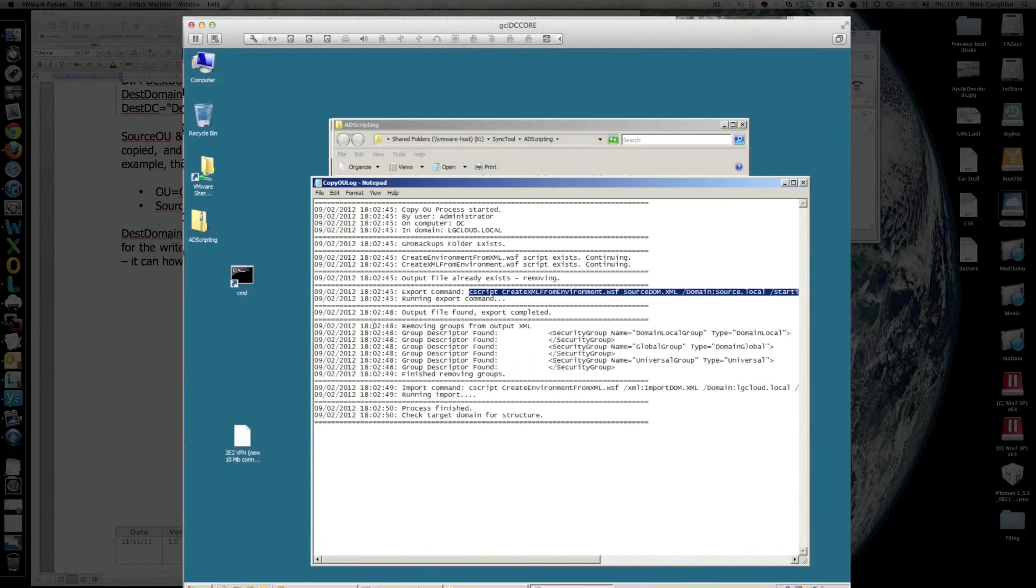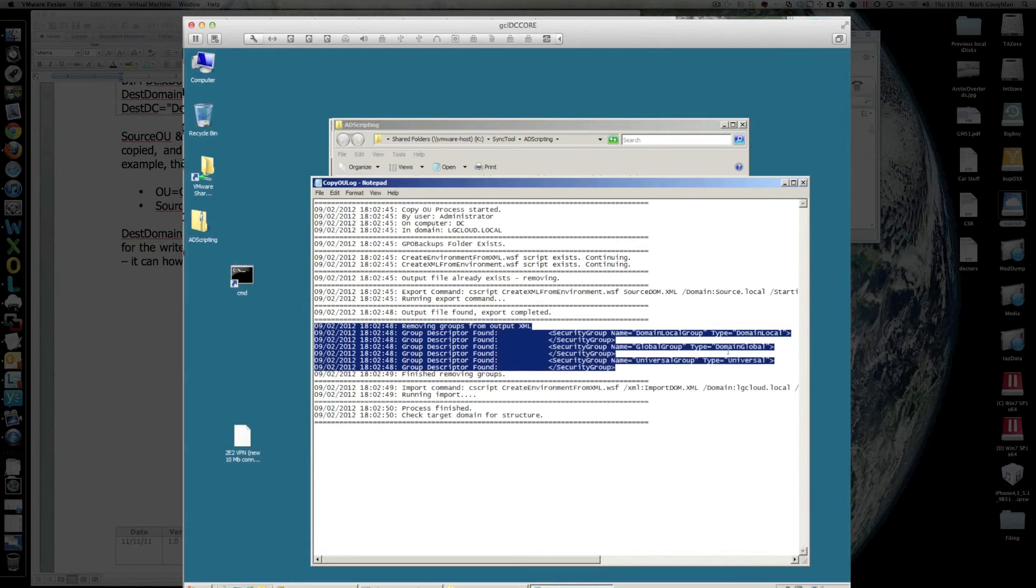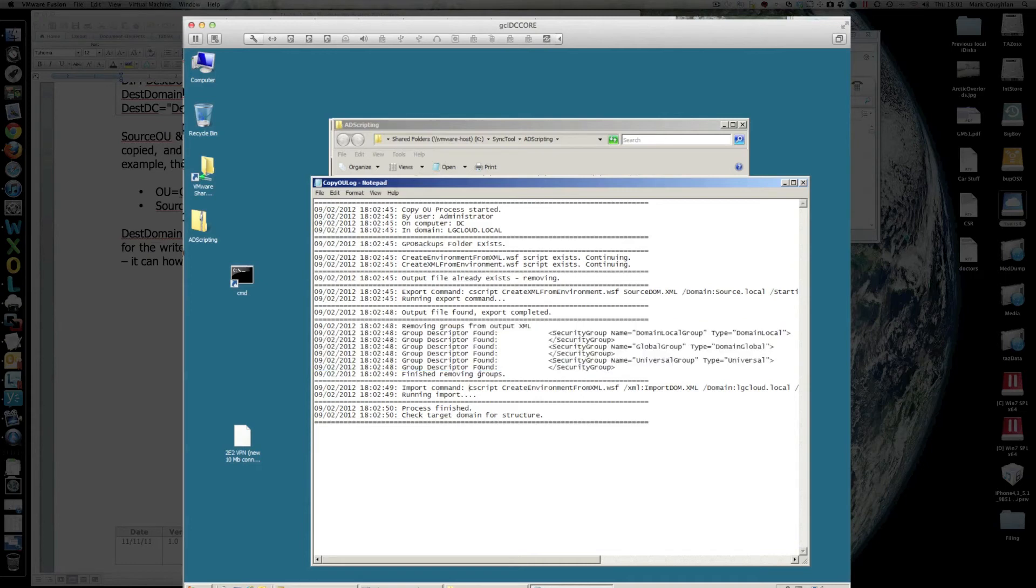You can see here, what I've done is I've filtered out any references to groups from the XML file that's produced. So, when we go to run the import, which is this one,